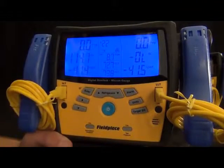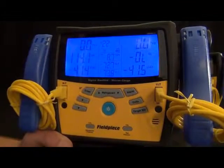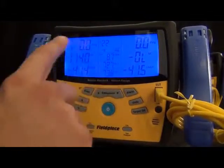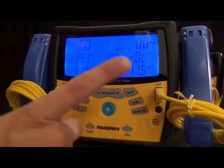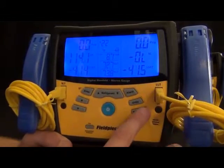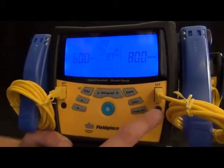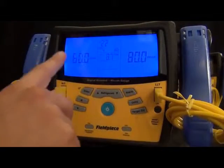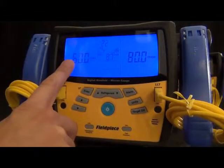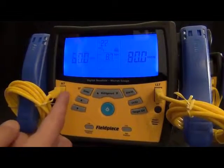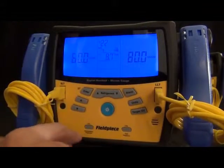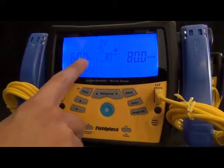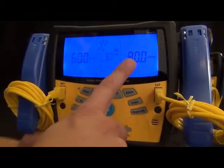The other mode is target superheat, and this is for your indoor wet bulb and outdoor dry bulb. These can be entered manually or measured with the included thermocouples. In this case, I put 60 degrees in for the indoor wet bulb and 80 degrees in for the outdoor dry bulb, and it will calculate a target superheat of 8.7. This is for getting target superheats for fixed restrictor systems.